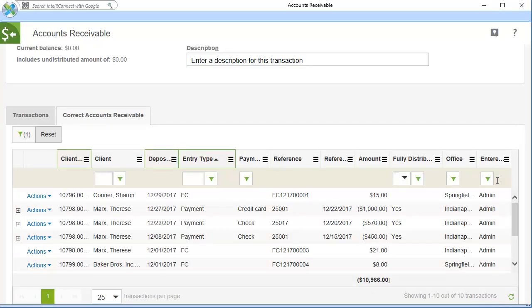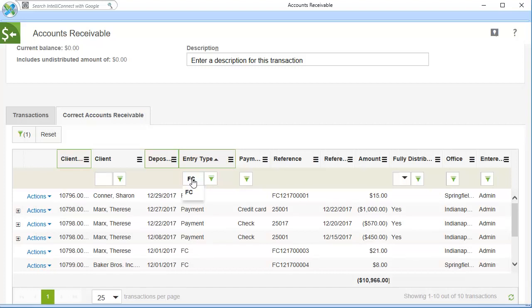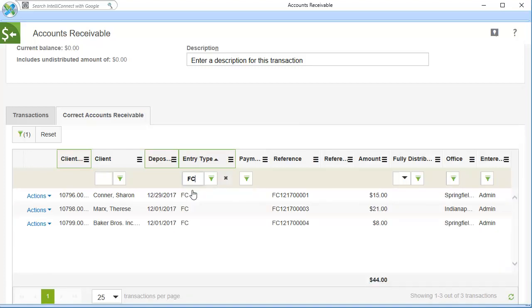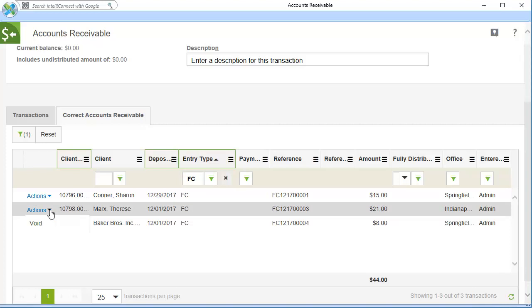If you need to void a finance or handling charge, use the Entry Type Column filter to quickly find the charge. Enter FC for a finance charge, or HC for a handling charge. Then, void the charge following the normal procedure.